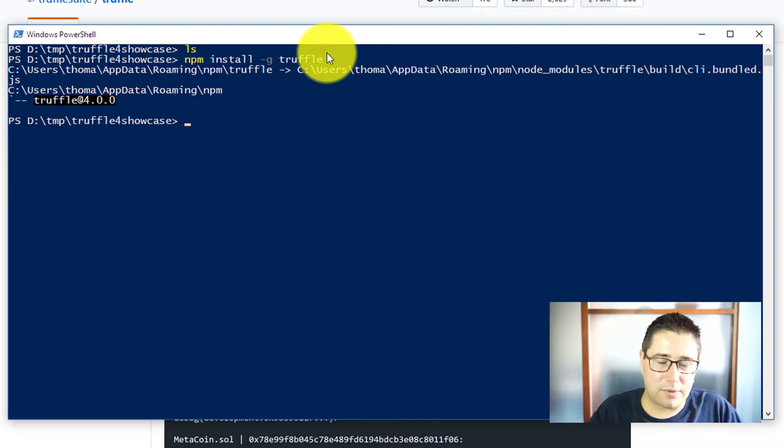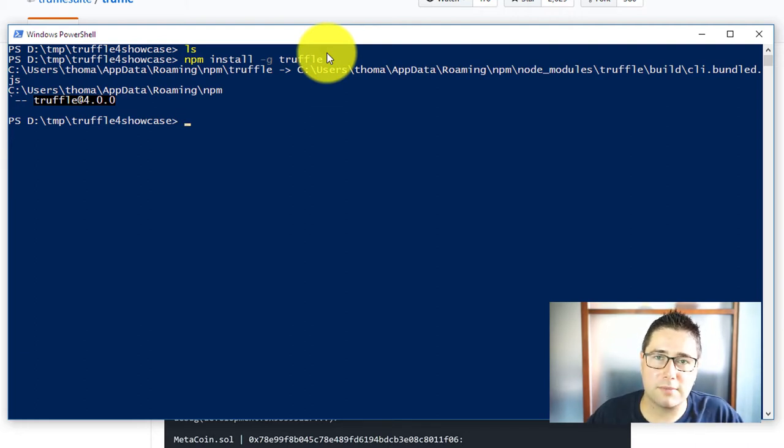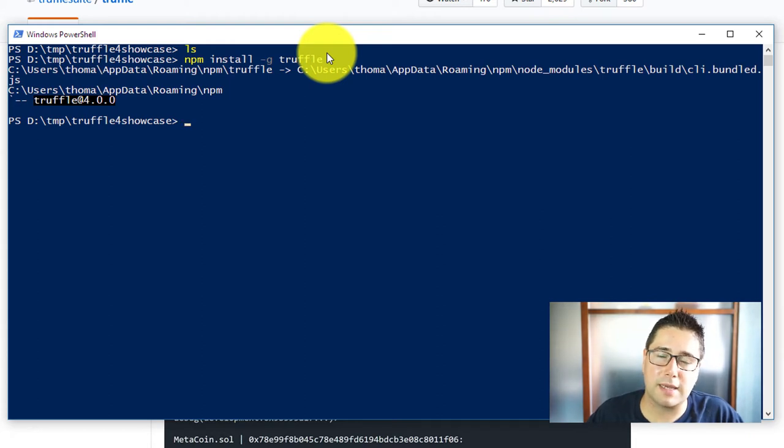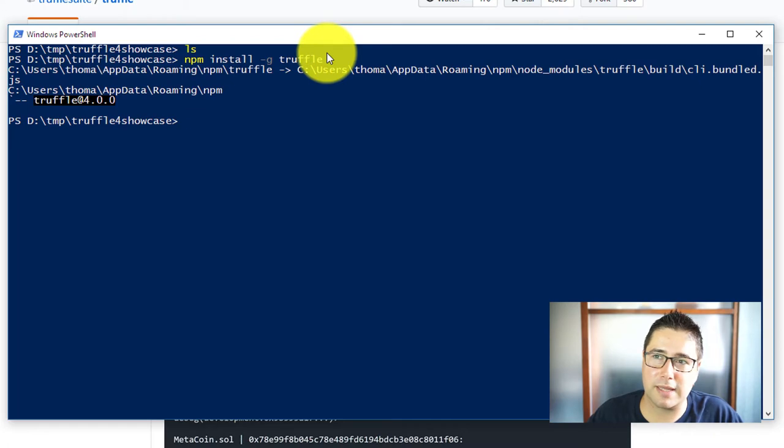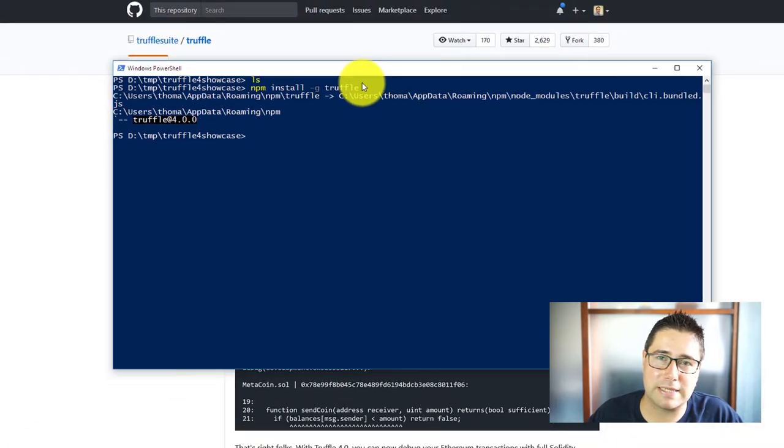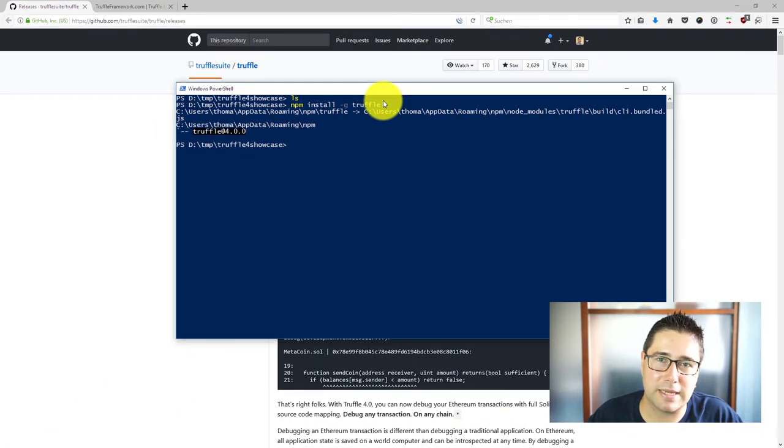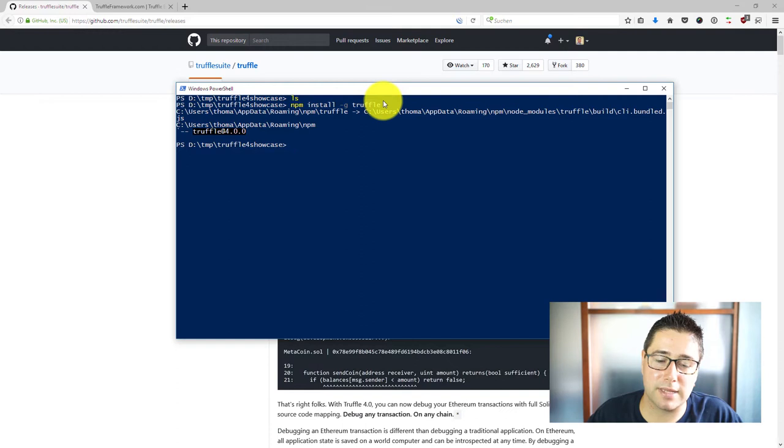Now what I want to use in this video is one of the Truffle boxes. In this video I want to use the Truffle webpack box and the reason is simply that it hasn't been upgraded right now to Truffle version 4.